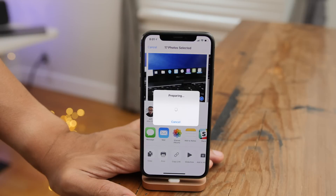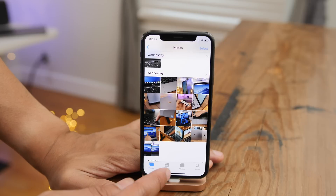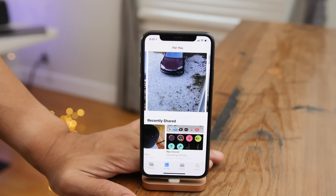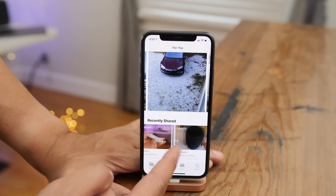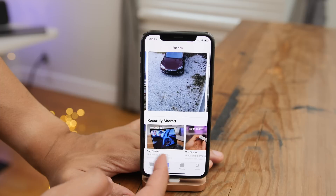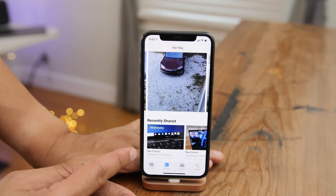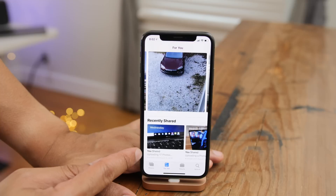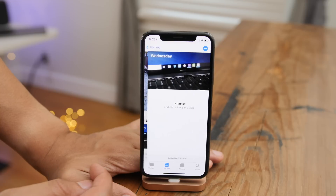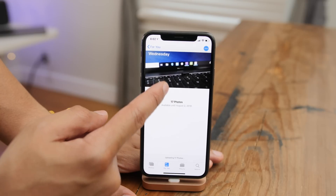You can also share more than one photo. I have a whole group here — 17 photos that I am preparing and sharing. You can see your recently shared items in the For You tab, so you can see everything you've shared. It still says it's uploading, but I think that's just a bug — those uploads have finished.